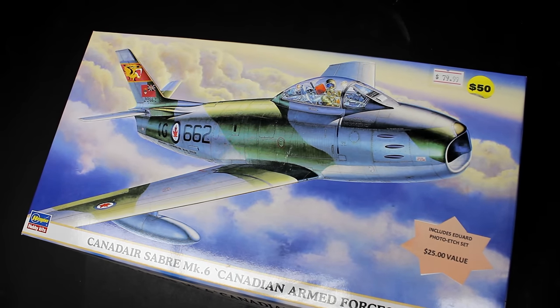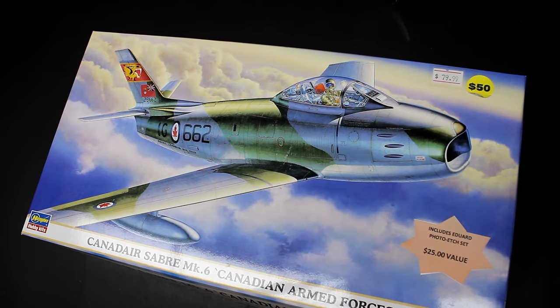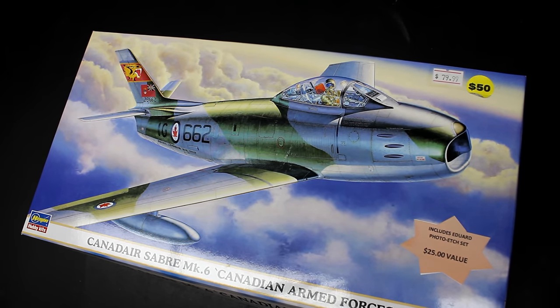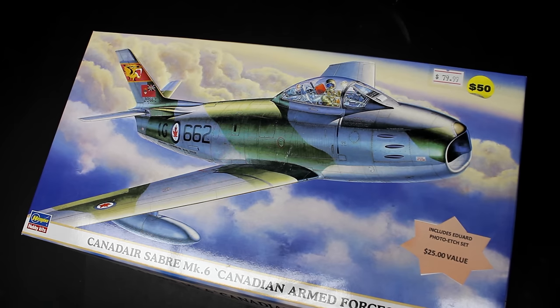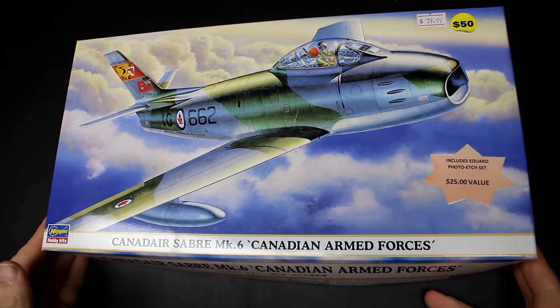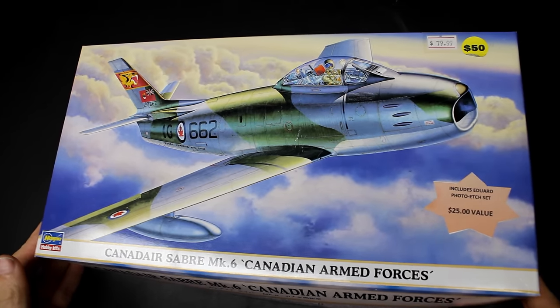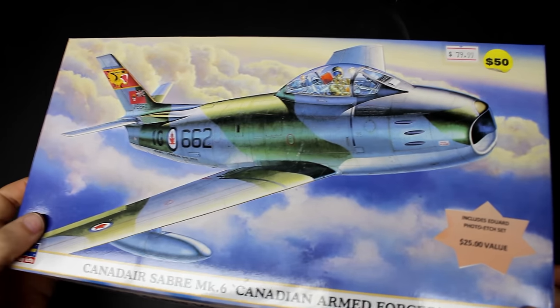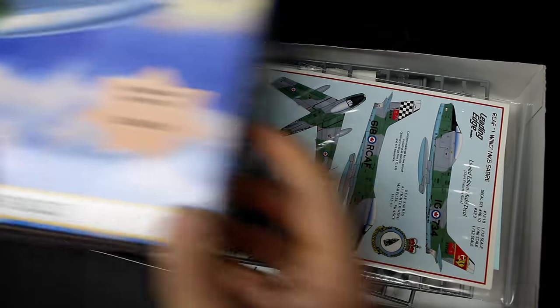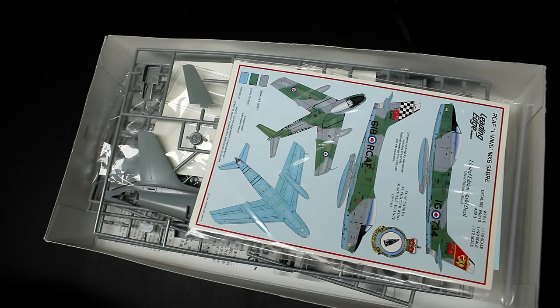Hello viewers and welcome back to another episode of The Model Guy. It's been a while - my last video was the P-47 back in January, and my foot hasn't been off the gas since then.